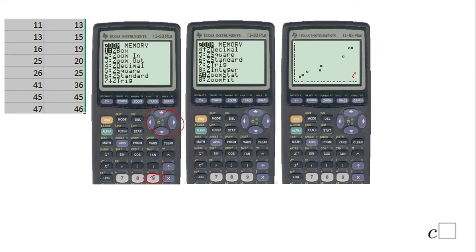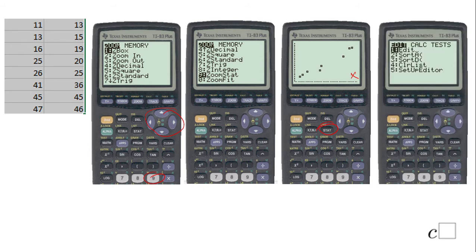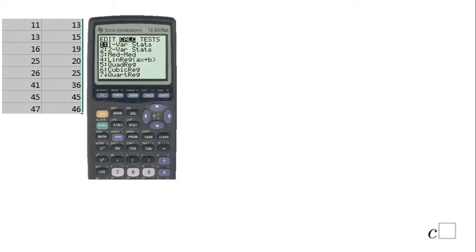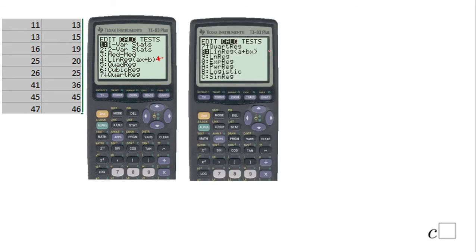You should now see your scatter plot. My next step will be to get the equation of the regression line. For that reason I'm going to click STAT again, then move to the right to CALC using the arrows. You'll get this menu — notice number four is Linear Regression and number eight is also Linear Regression. I'm going to use number eight for this problem.